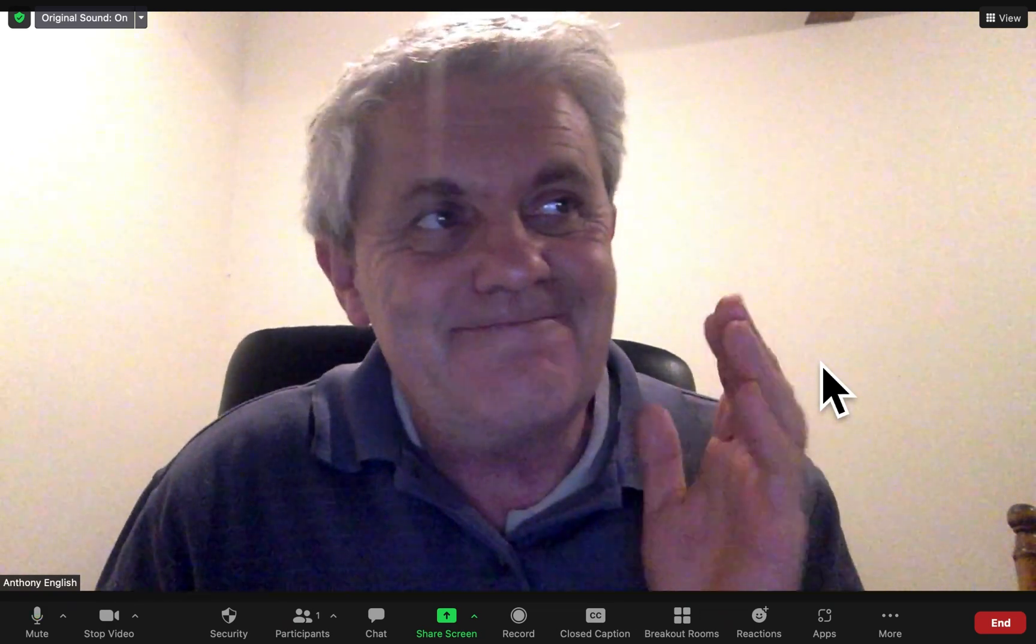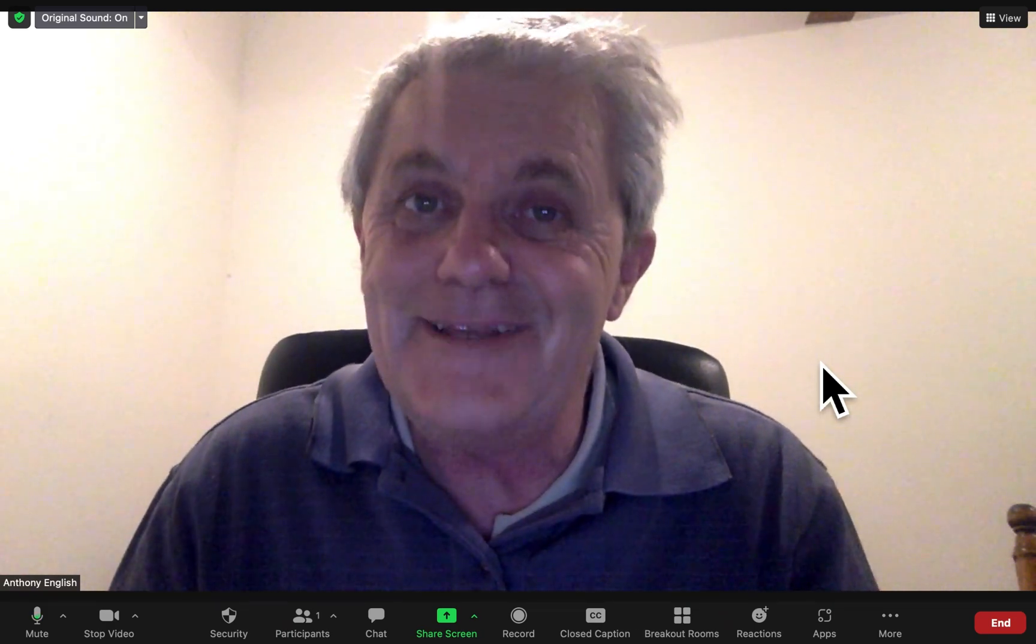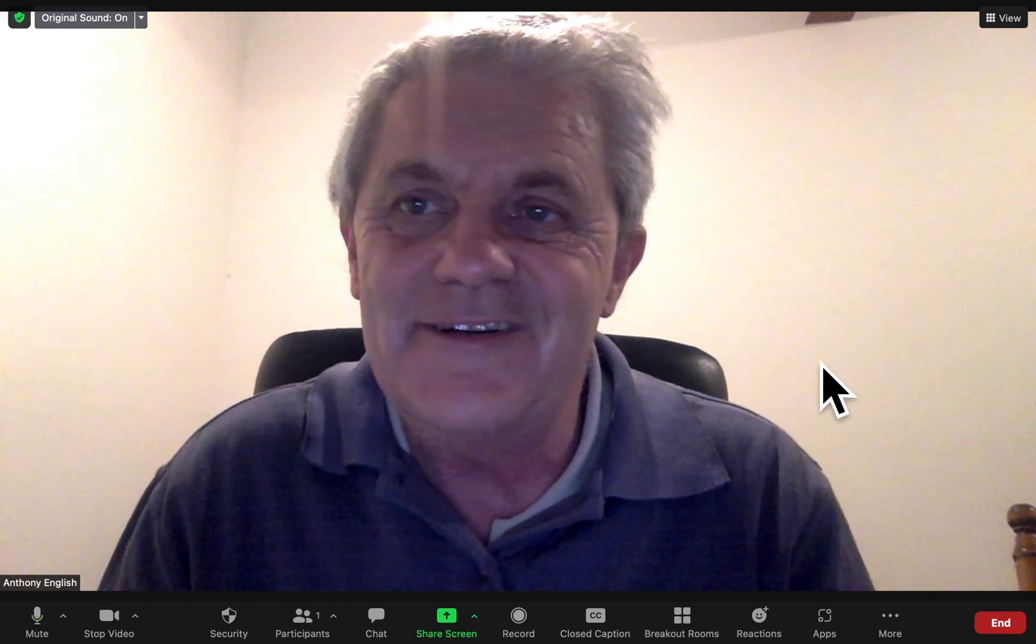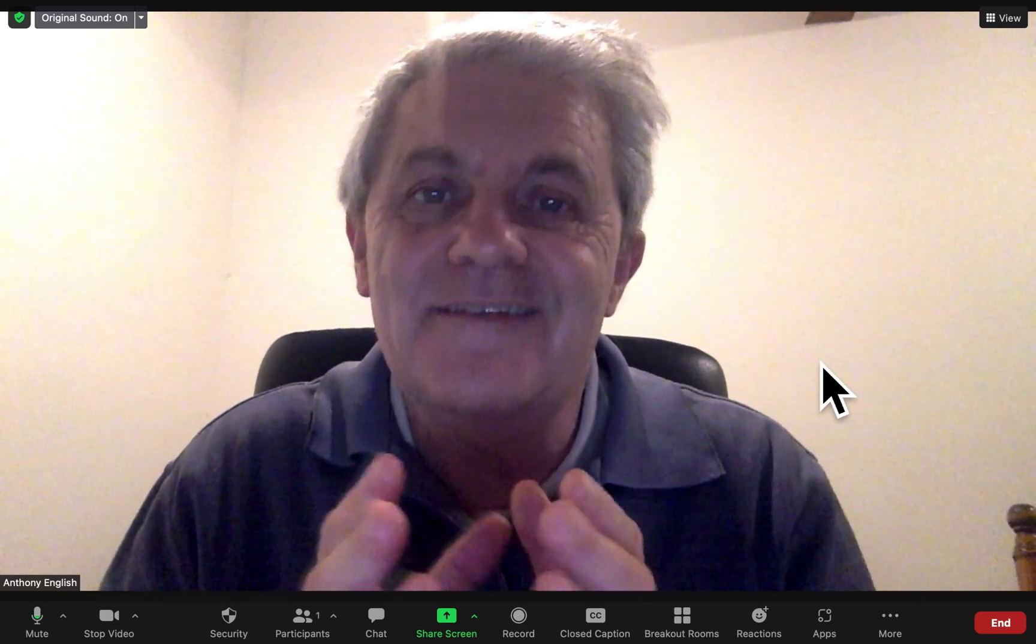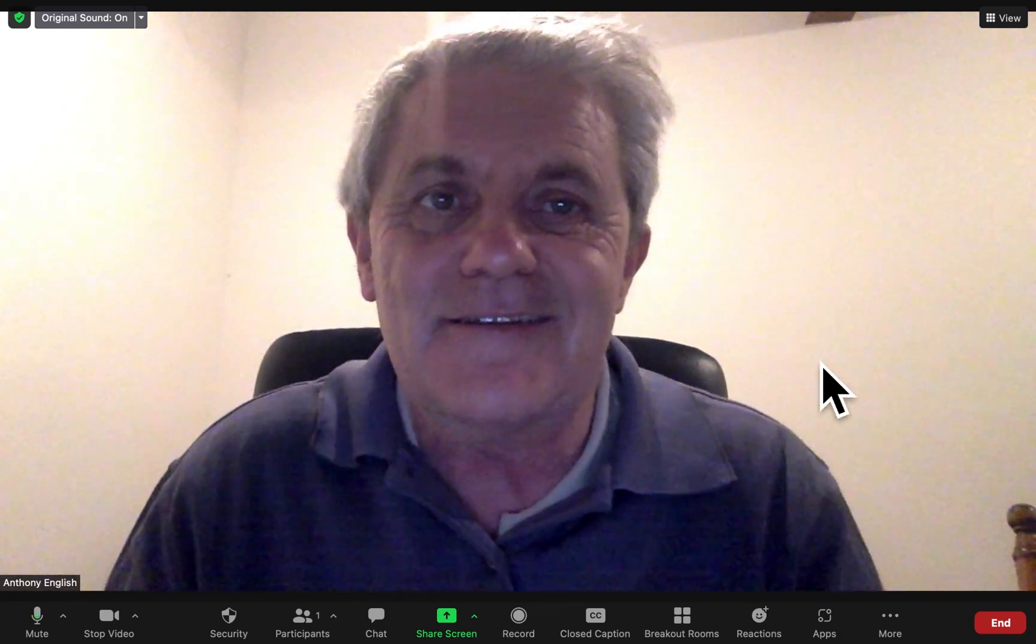Are you ever in a Zoom meeting and you think this person is talking just a bit too long? Let's make it fair. Let's share it around.